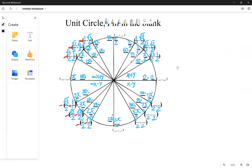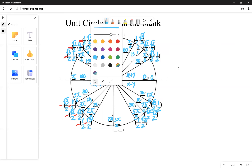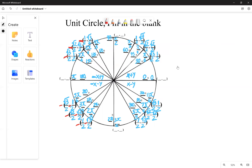For the fourth quadrant, we again go root three on top, followed by root two, then one. Root three over two pairs with one half, root two over two pairs with root two over two, and one half pairs with root three over two. But the y coordinate is negative here, so we make the y values negative. And there we go — angle measures, radian measures, and coordinate pairs are all filled out.